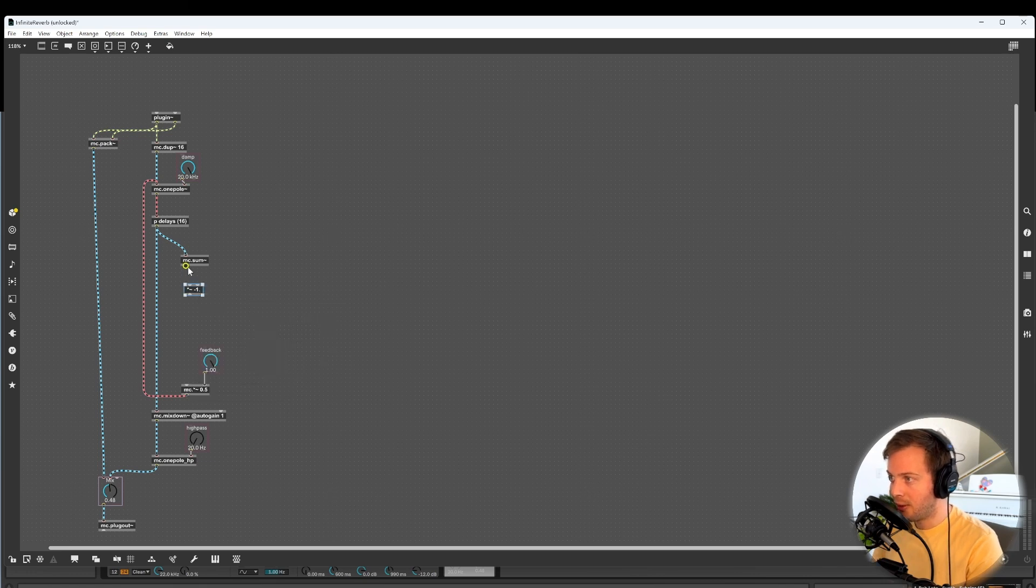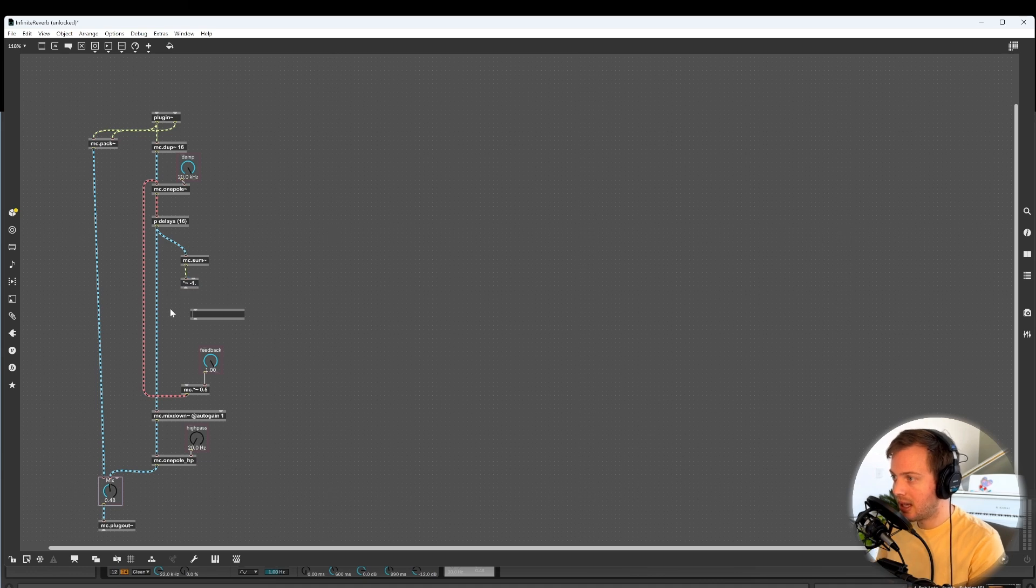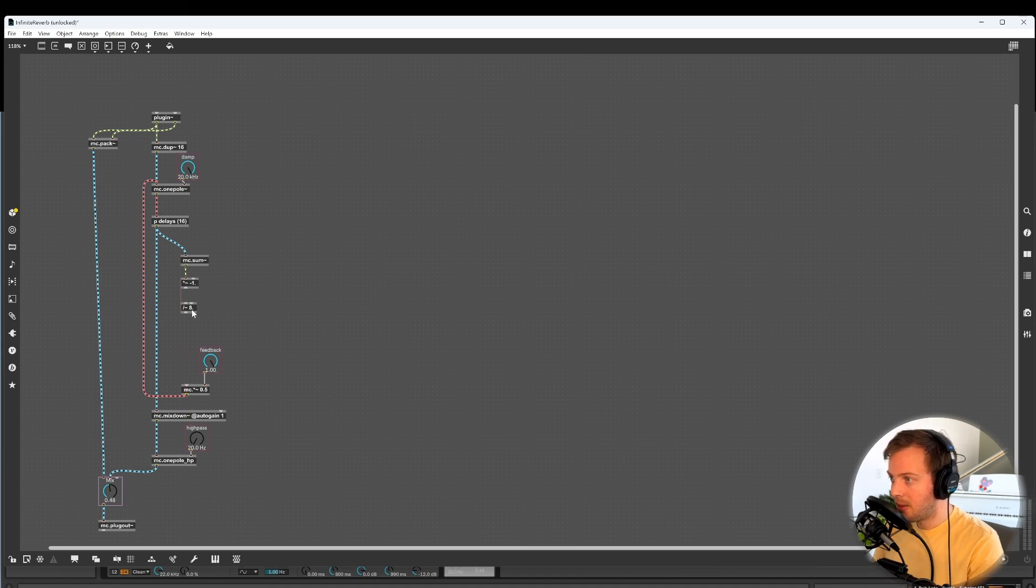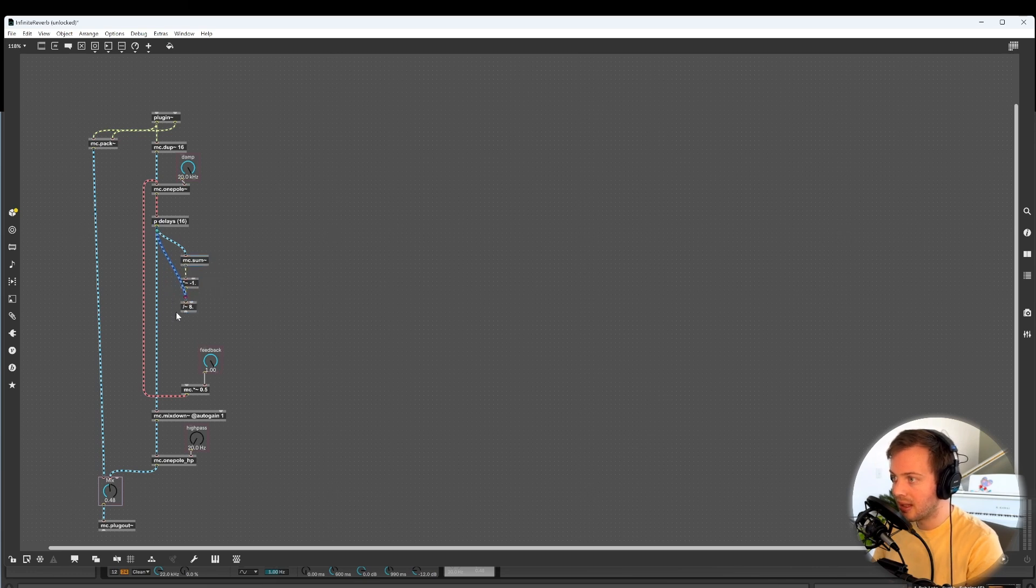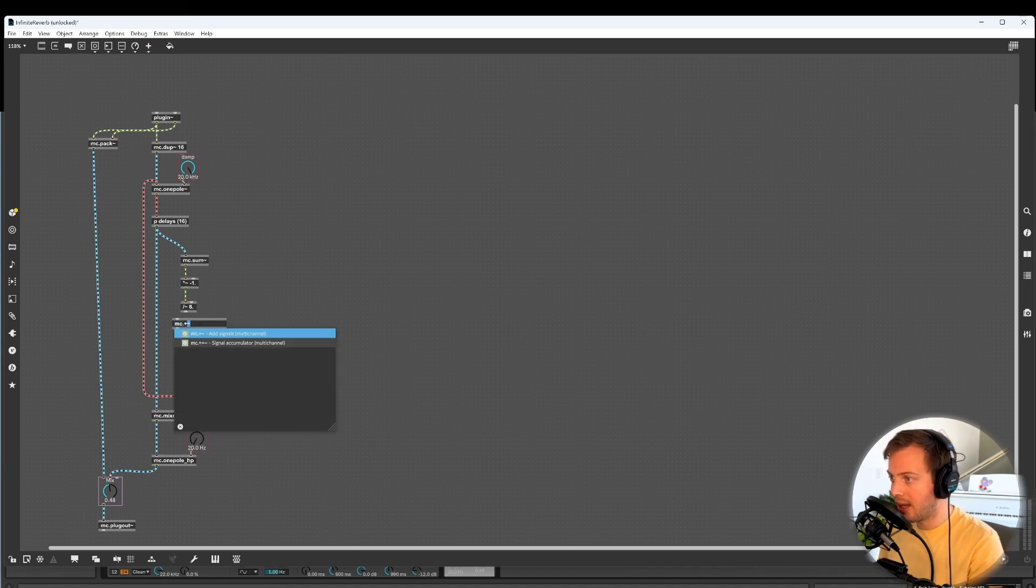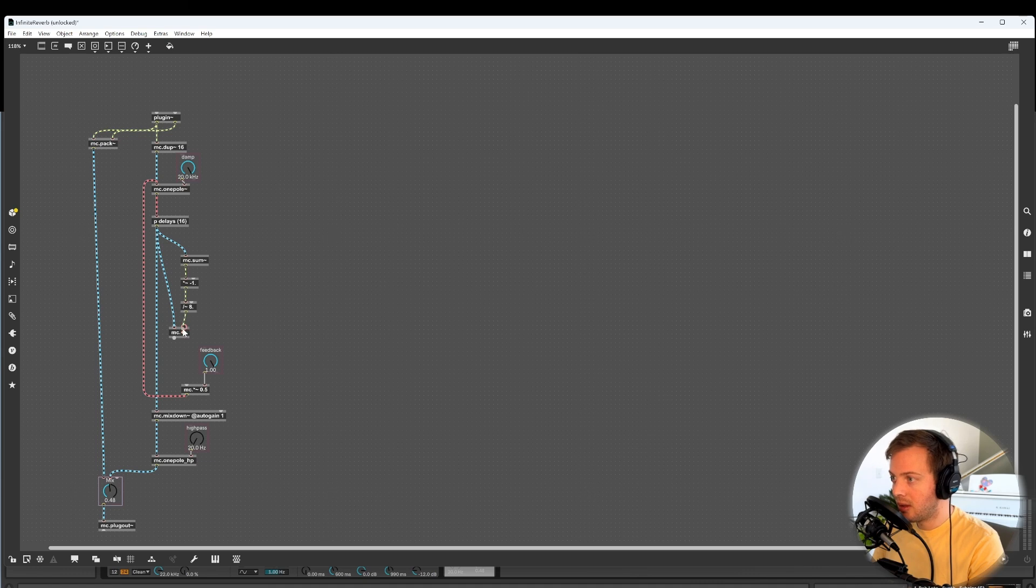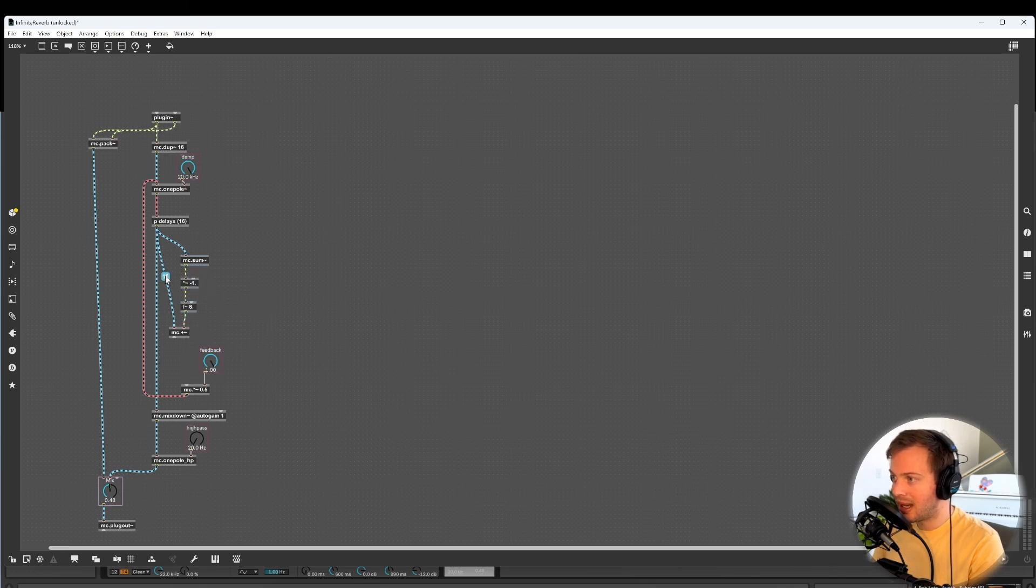We're going to invert the phase by multiplying by negative 1. And then we're going to scale this. We want it quieter, so we're going to divide it by 8. And again, we'll talk about why I chose 8 at the end. So this is actually all we need for this one path. And the second path is literally just going to be the output of our delays. So let's add a mc.plus, because we're going to add this multi-channel delay signal, which contains all the different outputs of our delays, with this single channel summed inverted phase scaled copy.